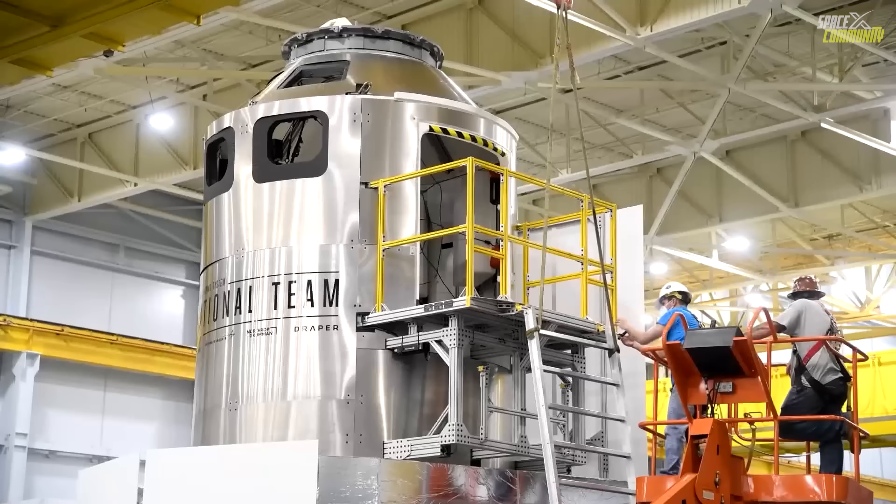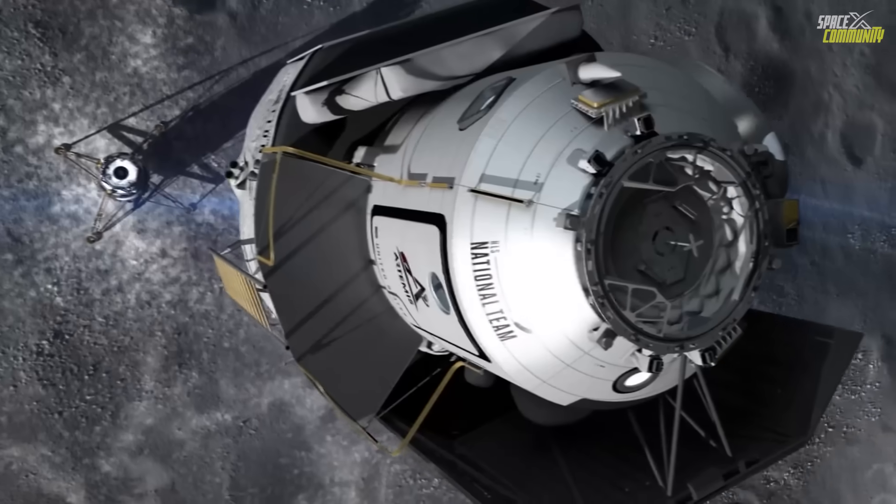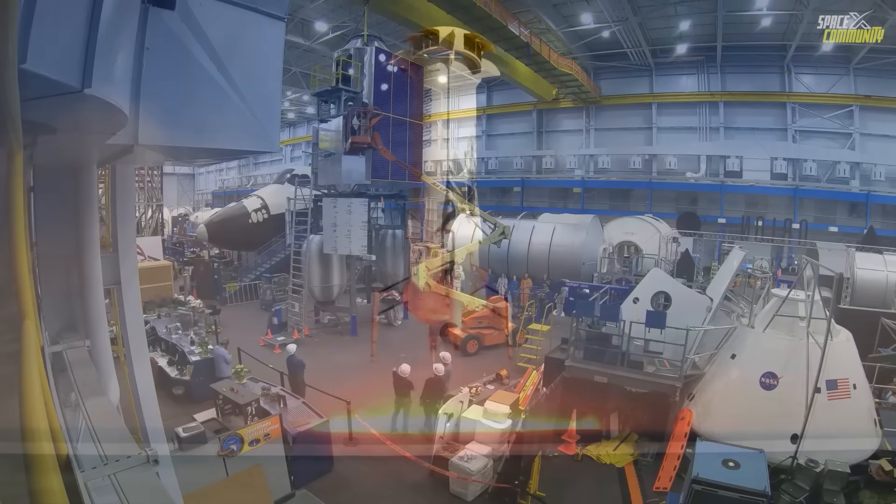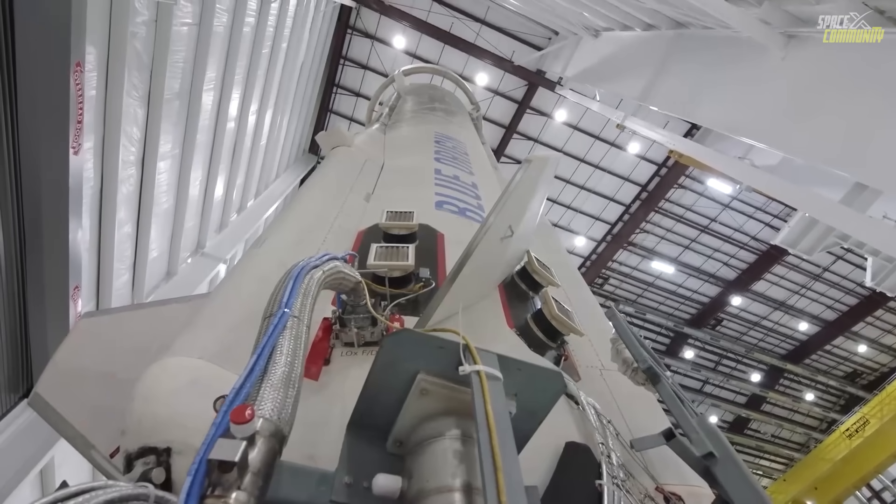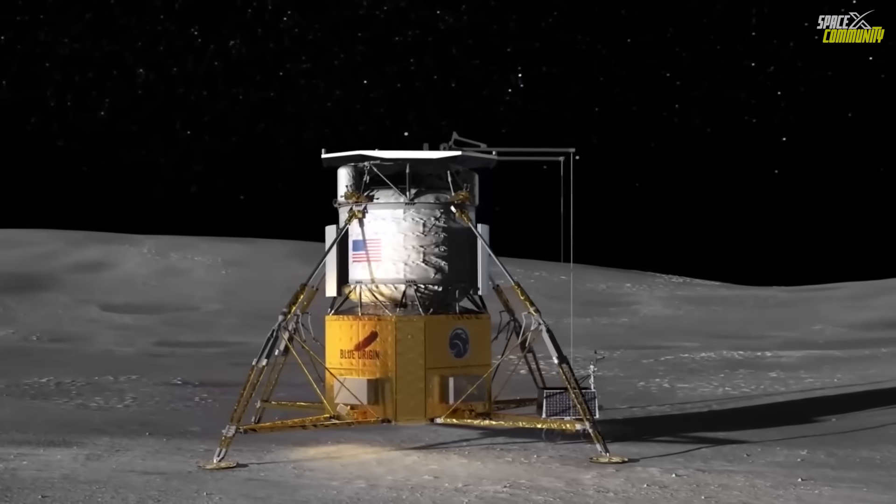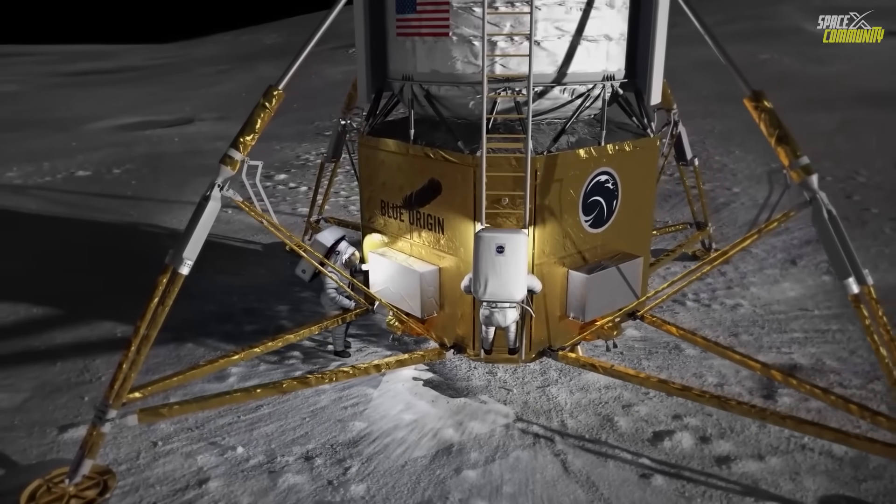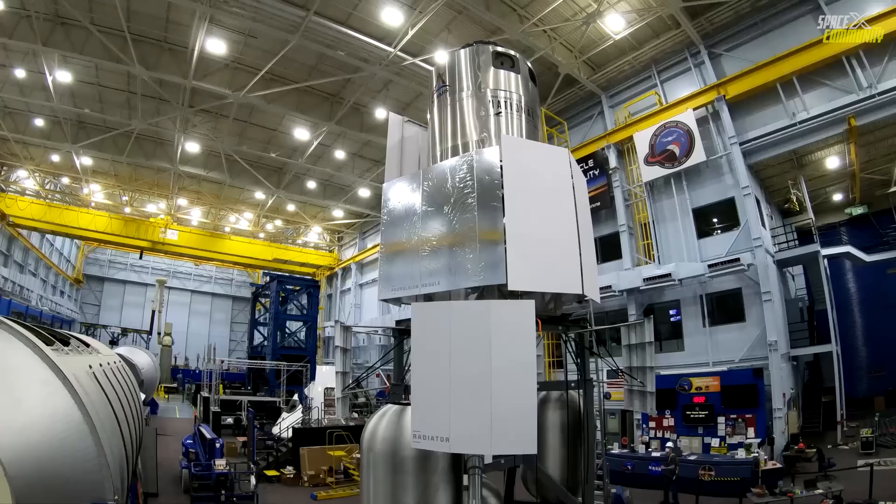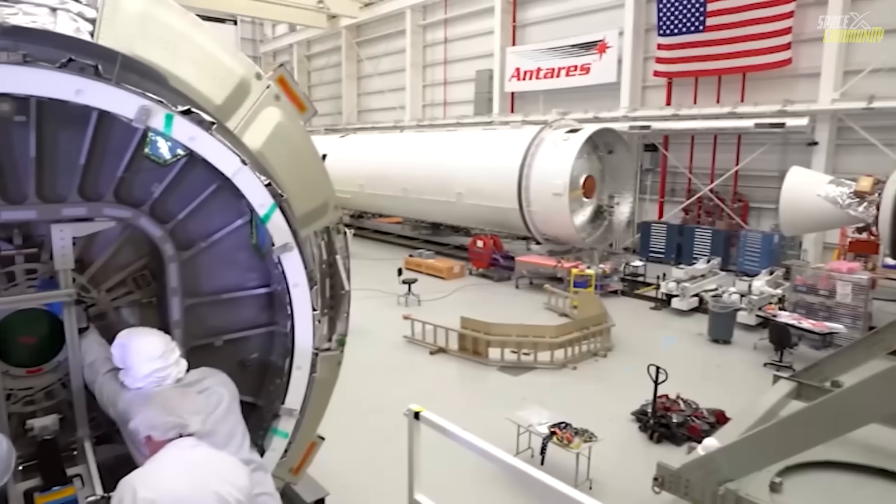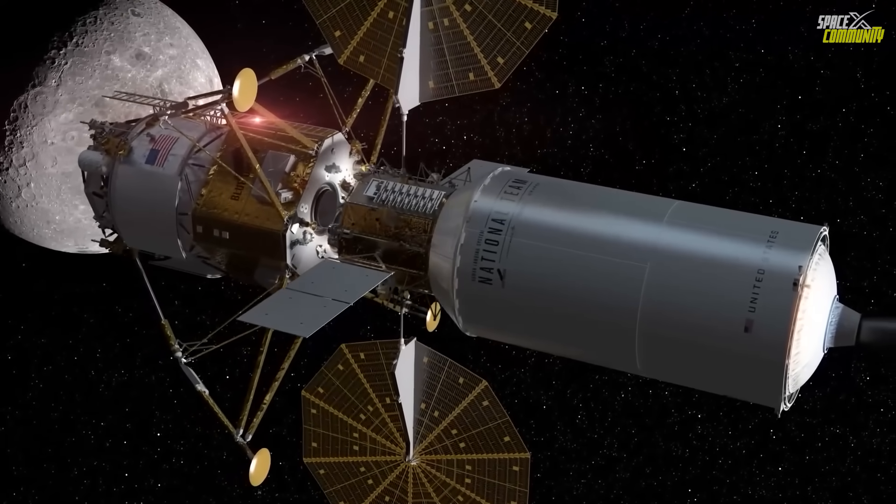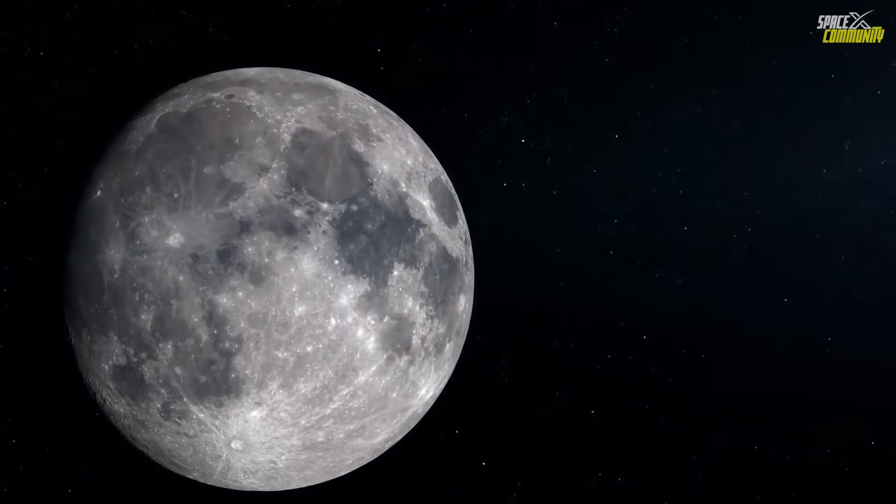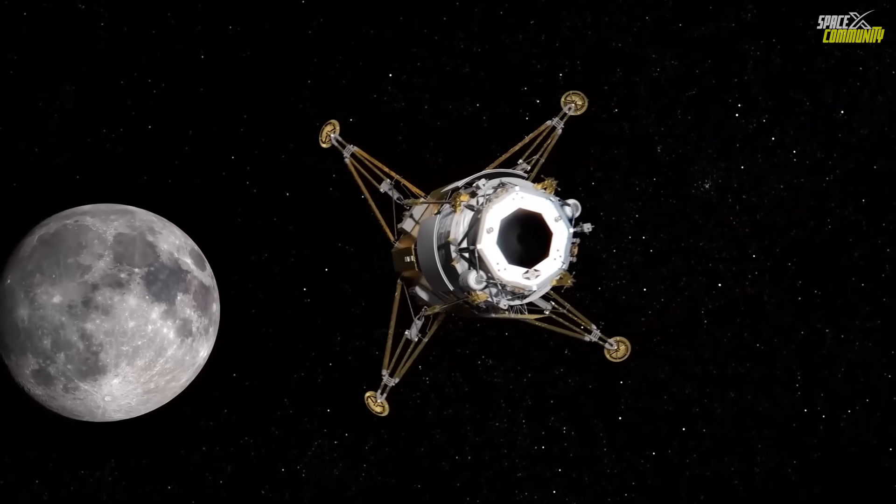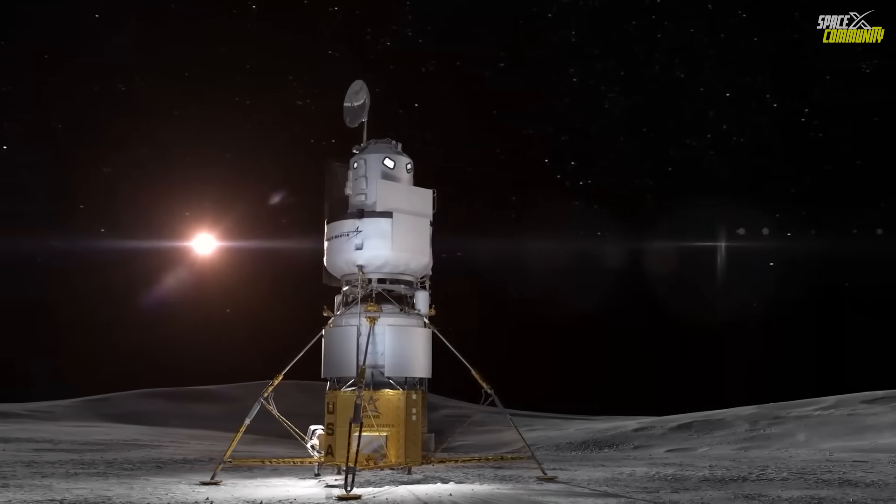The transporter's role and design have evolved considerably since Blue Origin secured a $3.4 billion contract from NASA two years ago to develop the Blue Moon Mark II, a lander intended to ferry astronauts to the lunar surface. At the time of the award, Blue Origin had shared minimal details about the transporter, which was initially slated to be developed by other companies within the Blue Origin-led national team. However, industry sources have since indicated that Blue Origin has taken full control of the transporter's development, reflecting the company's growing confidence in its technical capabilities and its commitment to streamlining the project.